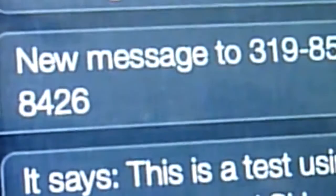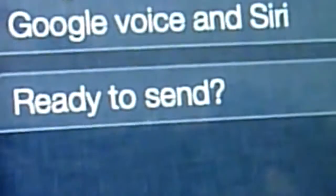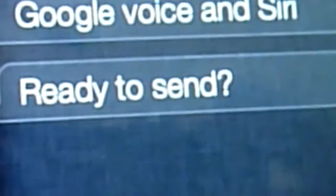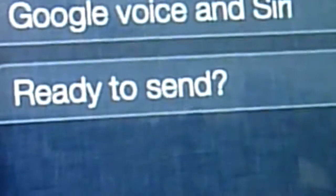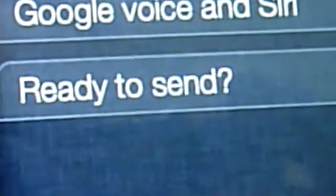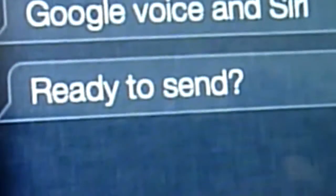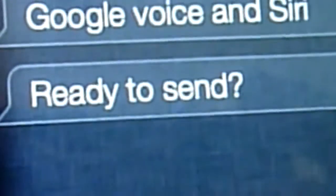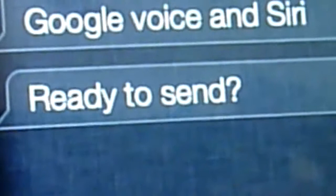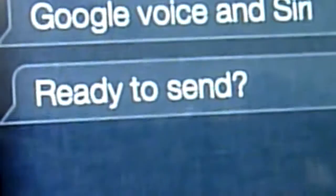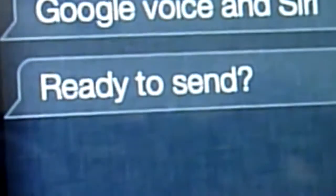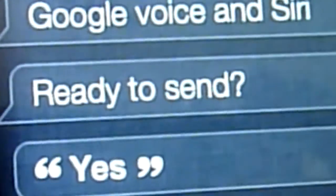Send a text using Google Voice. What number? 319-853-8426. What should it say? This is a text using Google Voice and Siri. New message to 319-853-8426. It says, this is a text using Google Voice and Siri. Ready to send? Yes. Message sent.